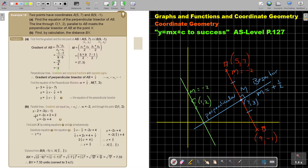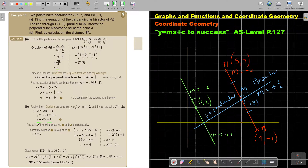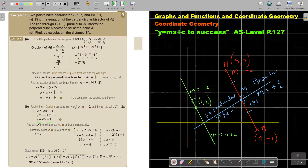I substitute the point and gradient to get the green line. The green line equation is y equals negative 2x plus 4. The blue perpendicular bisector equation is y equals one half x minus one half. Now I need to find the point X where they intersect. Don't do it on a sketch — you have to use algebra and solve the two equations simultaneously.